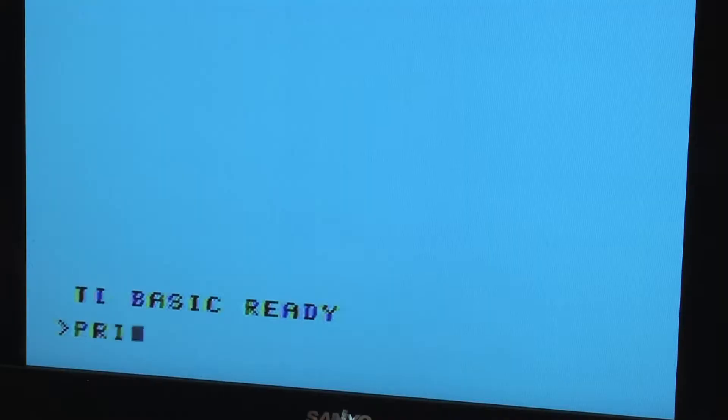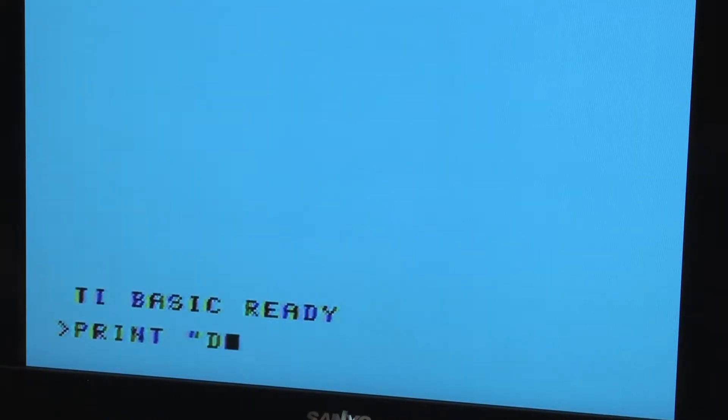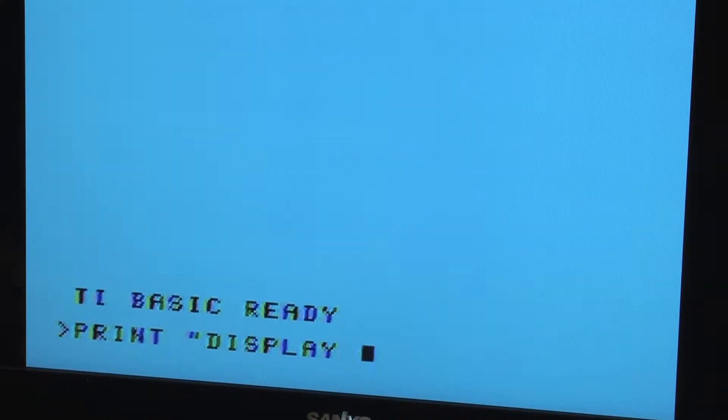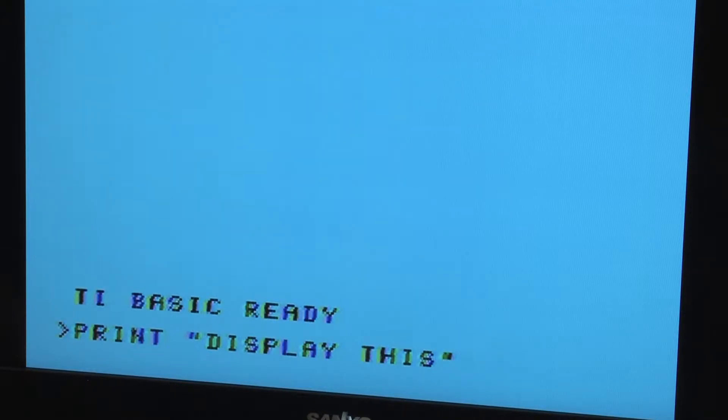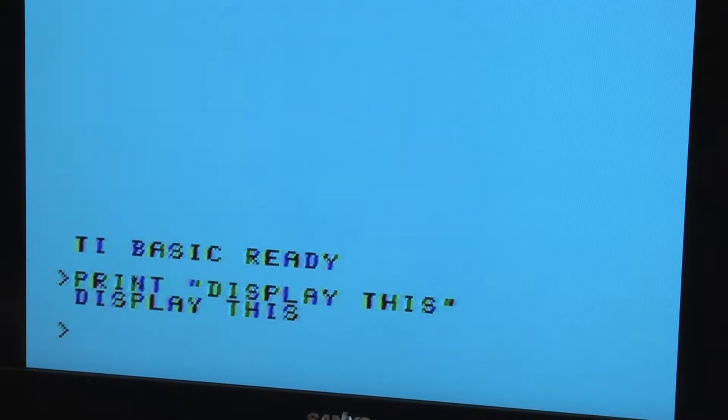When you first start up TI-BASIC, it comes up with a greater-than symbol and a blinking cursor. This is called a prompt, where you will enter your BASIC commands. Most computers have a way to execute immediate BASIC commands, commands that are intended to give a result right away.